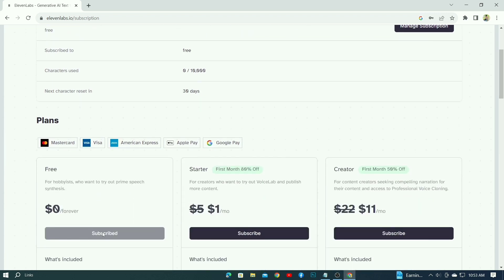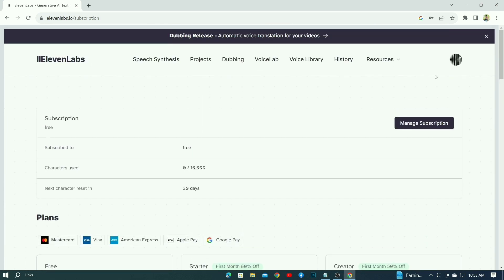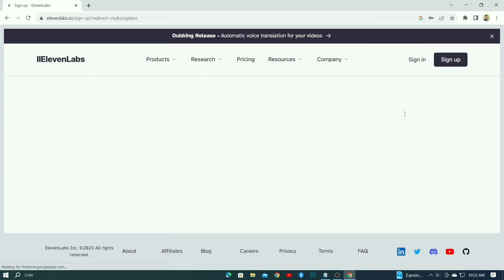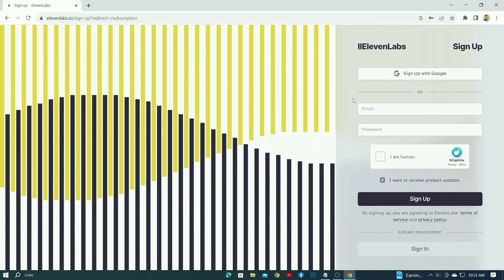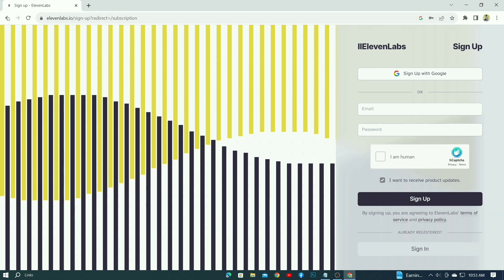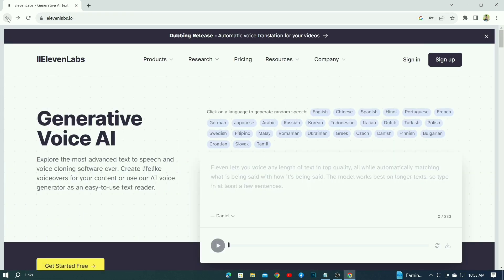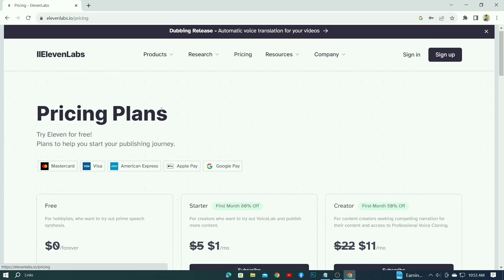Then here are the many plans that you can buy from here. Again, when you sign up here, a free account will automatically be created for you. And here the text will be subscribed. So I logged out from here to show the complete process.